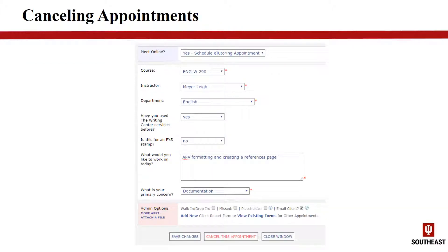Should you find that you will be unable to attend an appointment, we ask that as a courtesy to our staff and to other students who may be waiting for an open spot, that you cancel the appointment rather than simply not showing up. Canceling is easy. To do so from home, you can log in to ius.mywconline.com and click on your appointment. Scroll to the bottom and click Cancel this appointment. If you are unable to access WCOnline, please email or call the Writing Center and we will be happy to cancel the appointment for you.